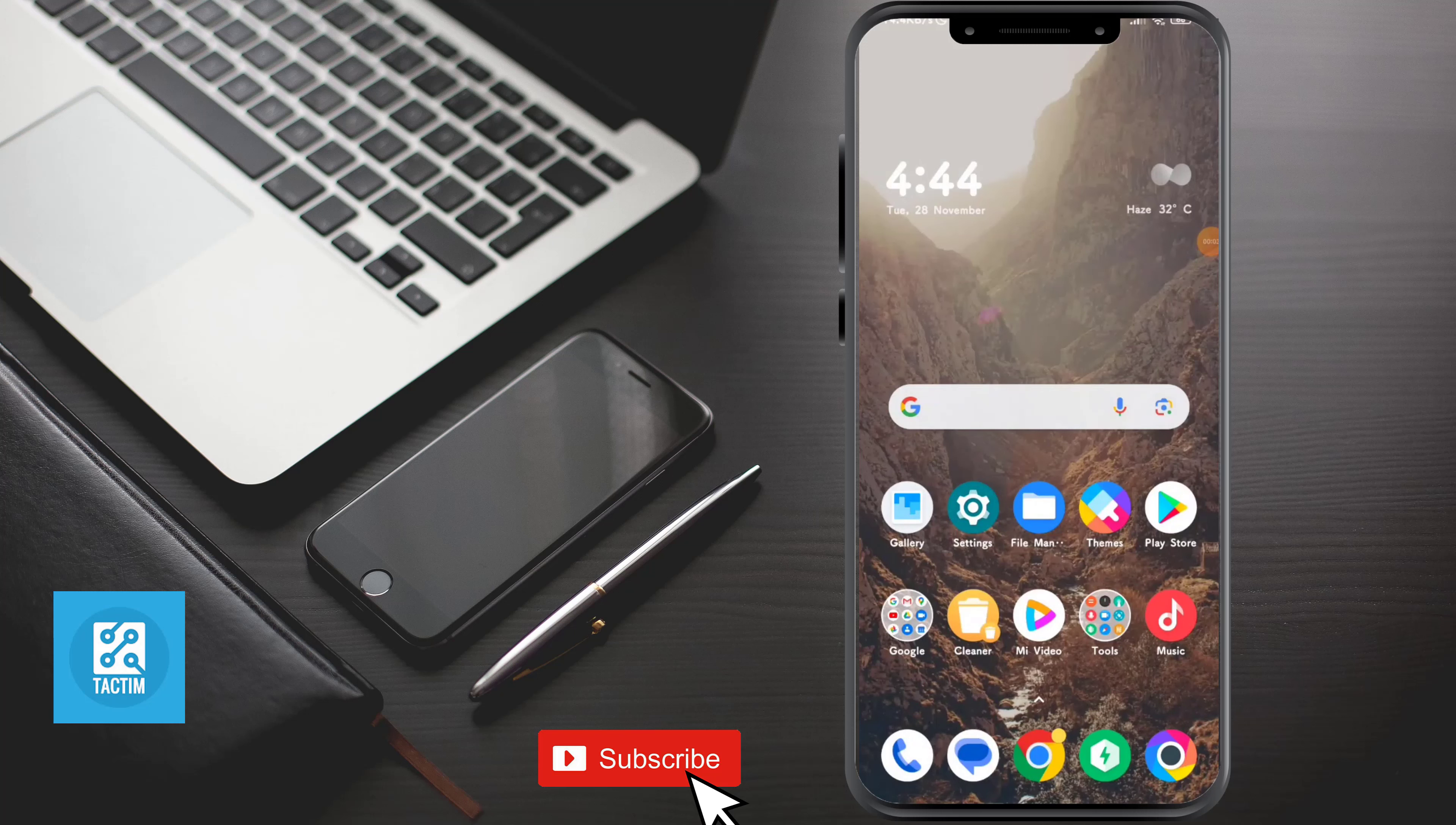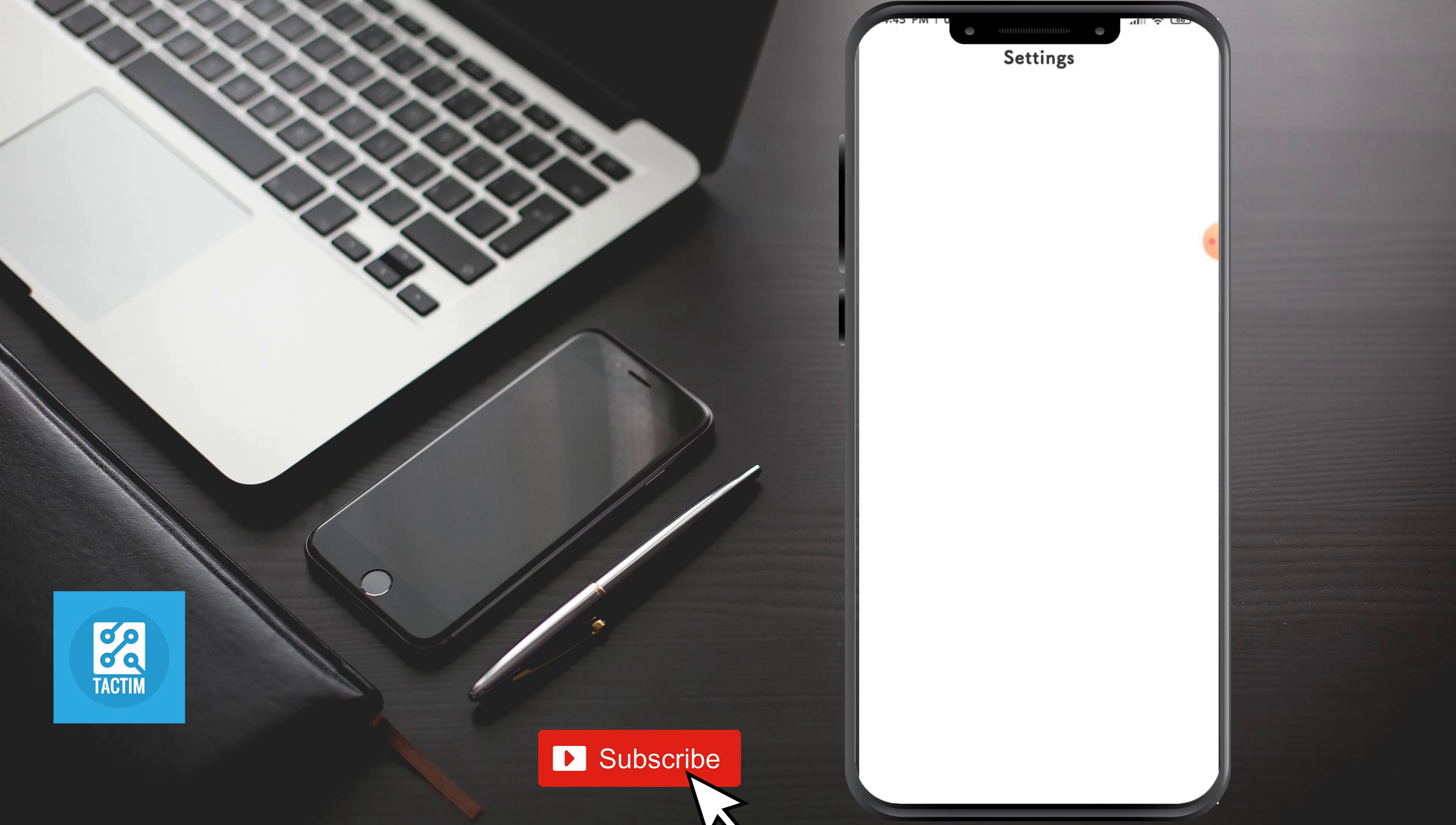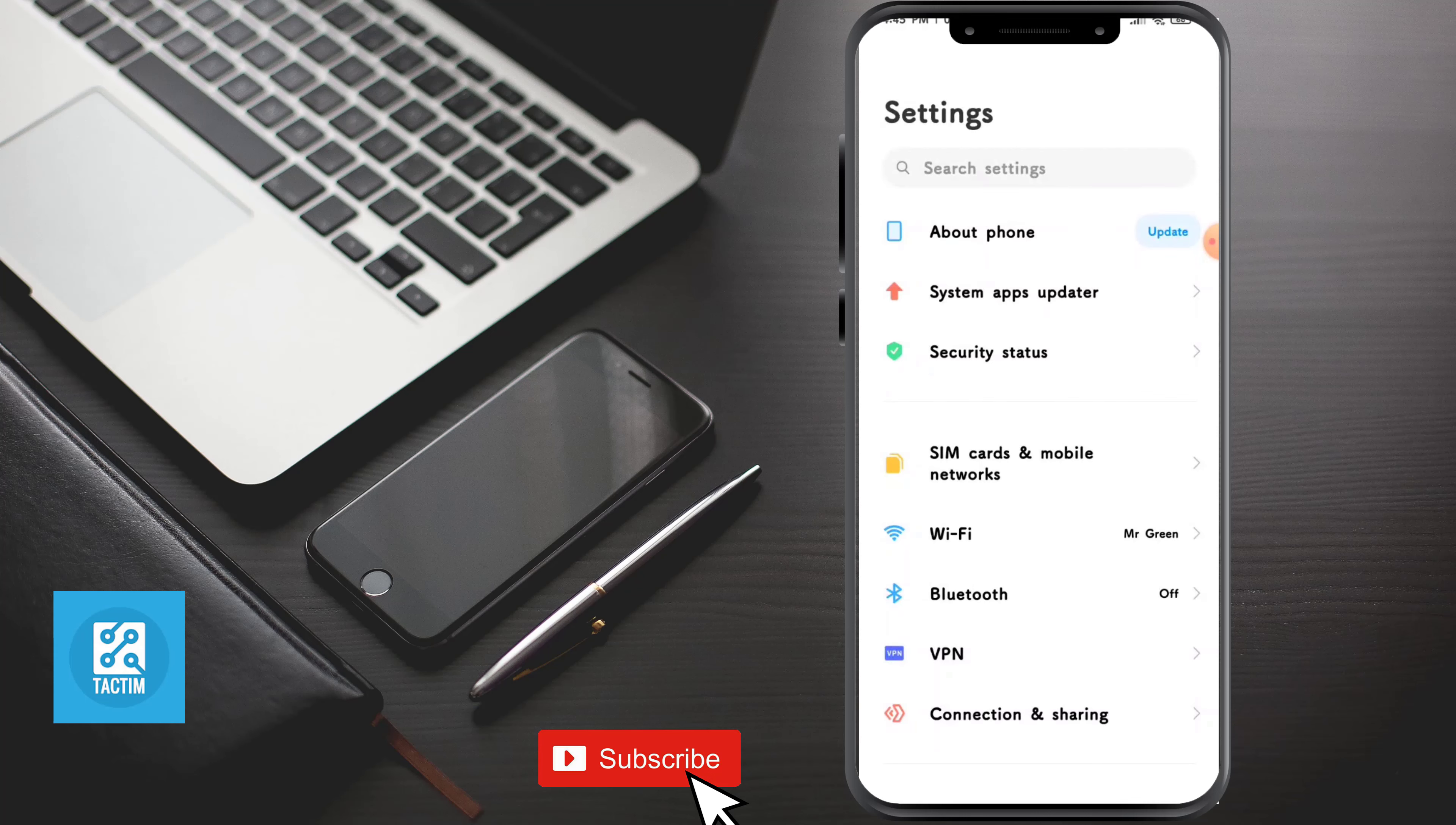Hey guys, welcome to Tech Team Channel. Hope you guys are having a nice day. In this video, I'm gonna walk you through cool Google Assistant tricks you should know. So for that, at first just go to your phone settings.